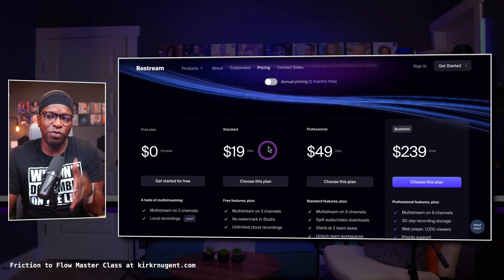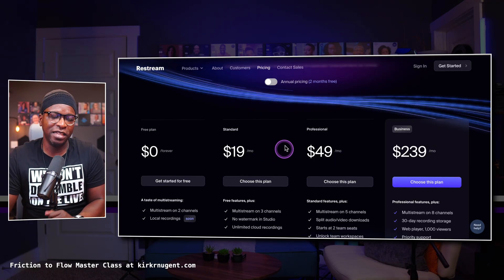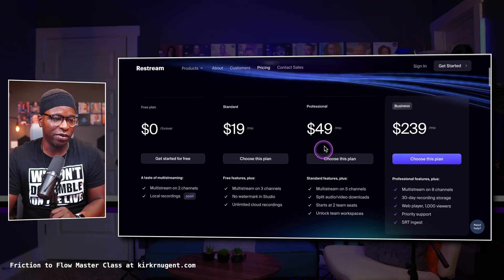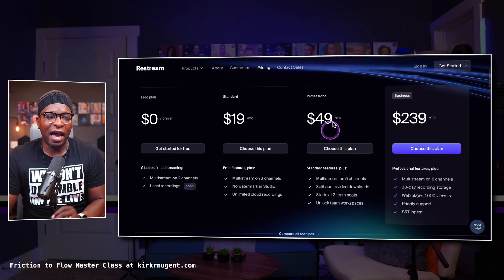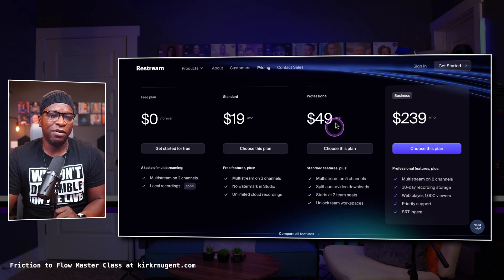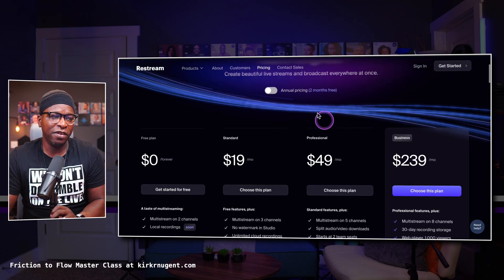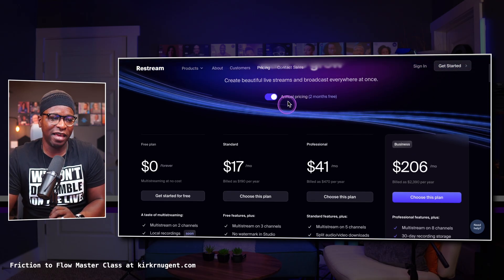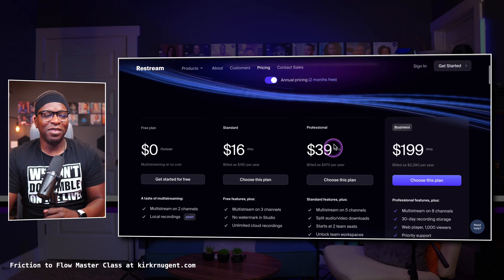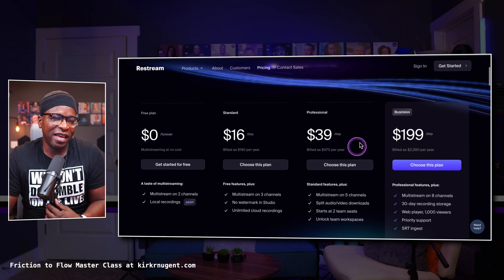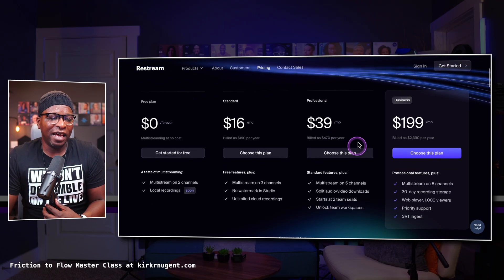Essentially, if you switch to annual pricing, you'll get two months for free. I'm on the $50 plan, or if you put it back to annual, the $39 plan. That's kind of where I sit.